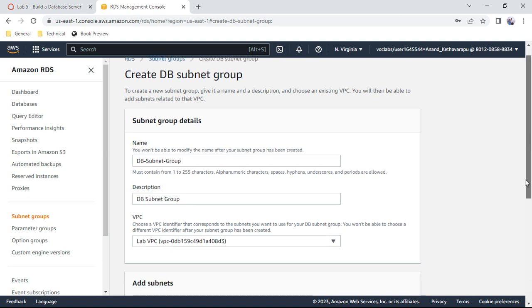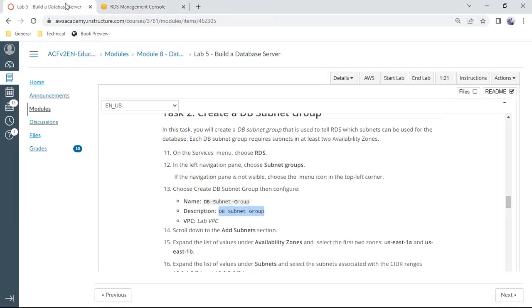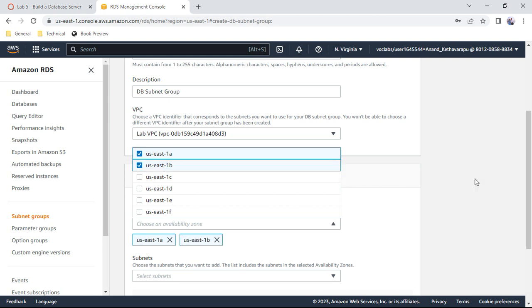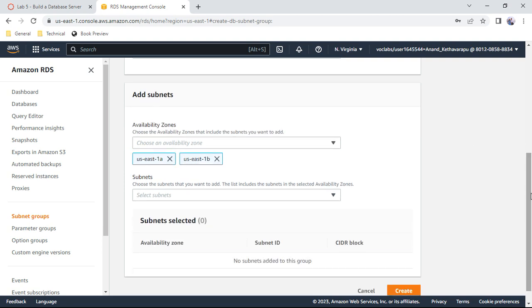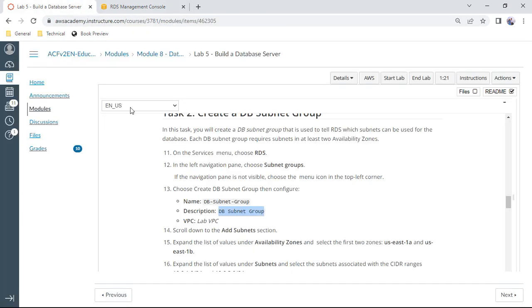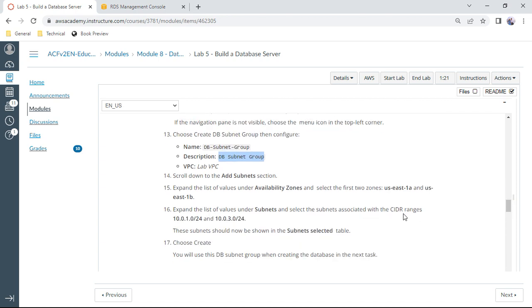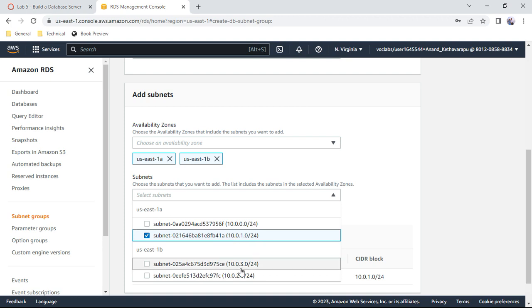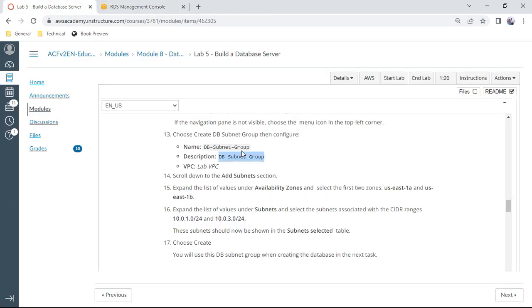Scroll down and select availability zones — choose 1a and 1b, a minimum of two, because we're deploying in a multi-availability zone setup. Select the subnets for subnet 1a (CIDR ending in 1.0) and subnet 1b (CIDR ending in 3.0). Once the subnets are selected, click create.